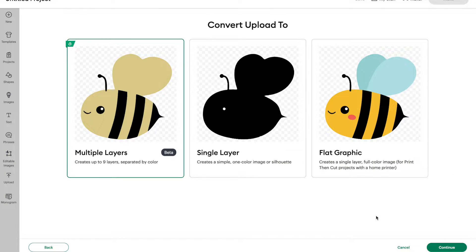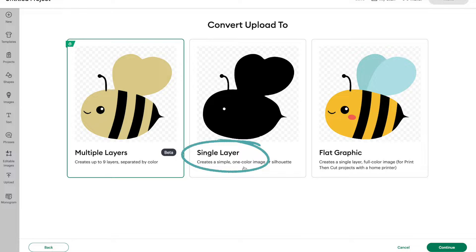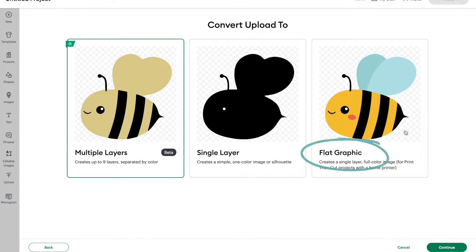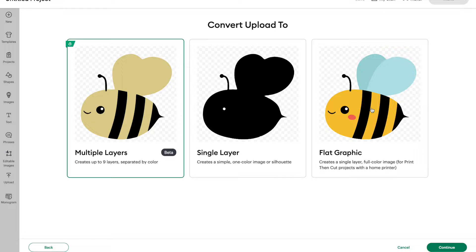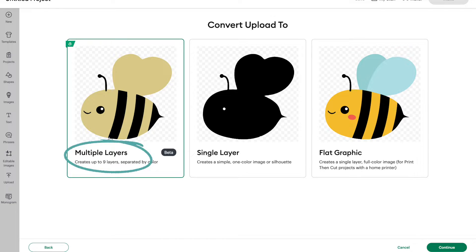Now just a few days ago we only had two options on this page and now we have three. So before we could save it as a single layer cut file or a flat graphic. And the flat graphics were for print and cut. But now we have a third option over here at the beginning that says multiple layers, and that's what we're going to test out today.